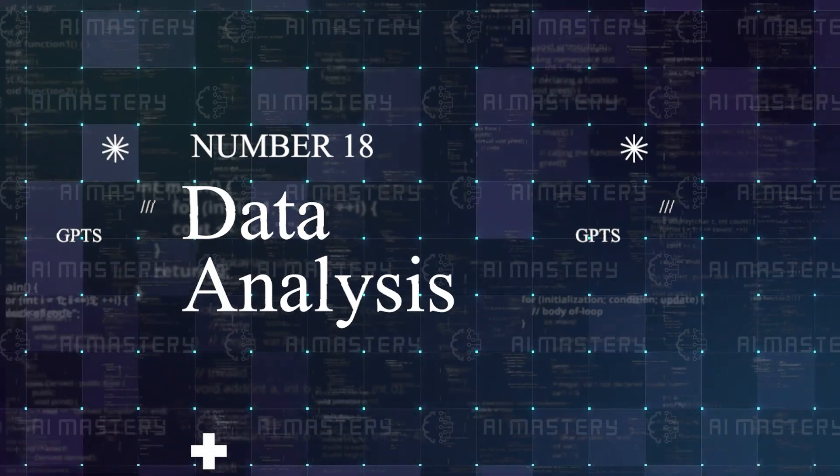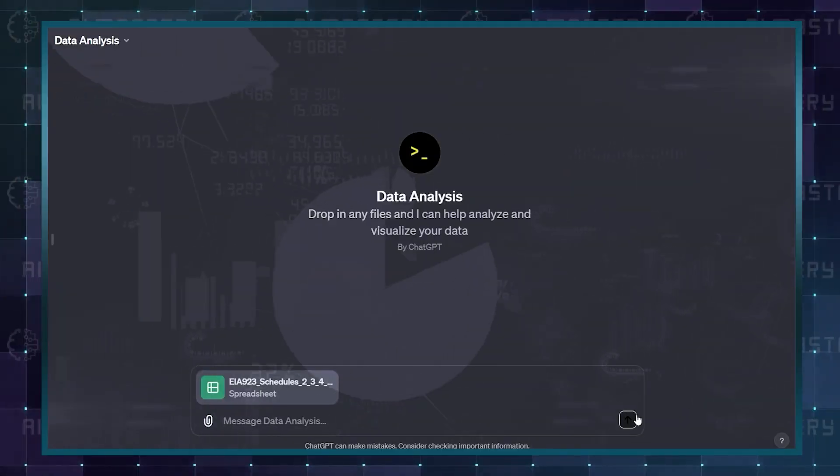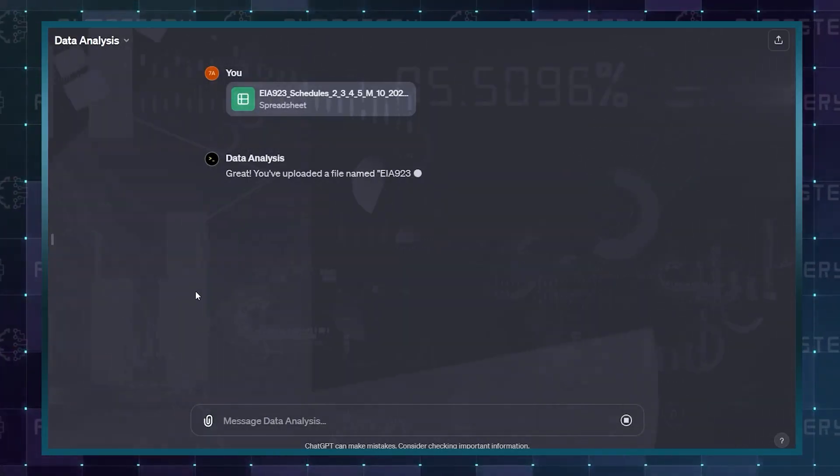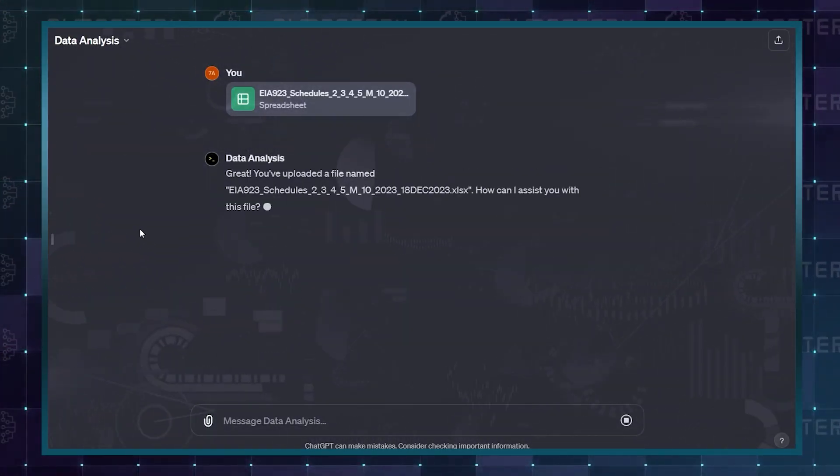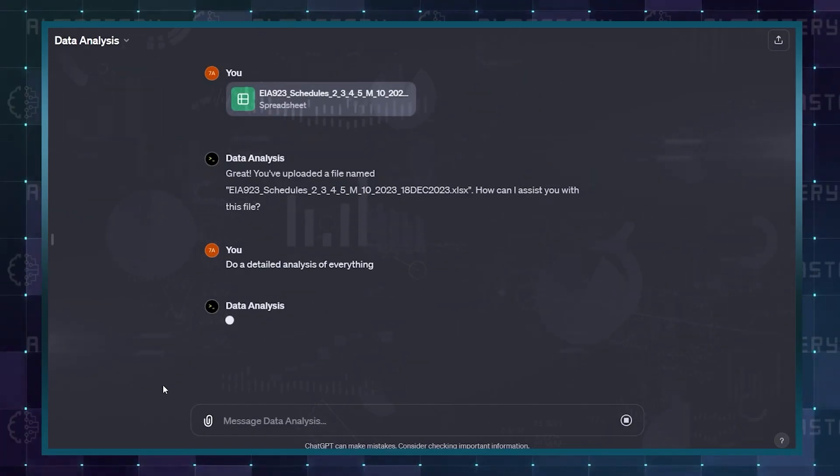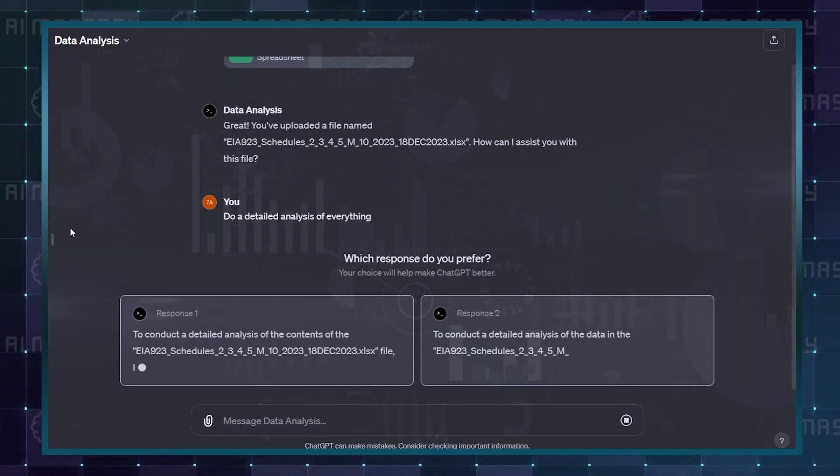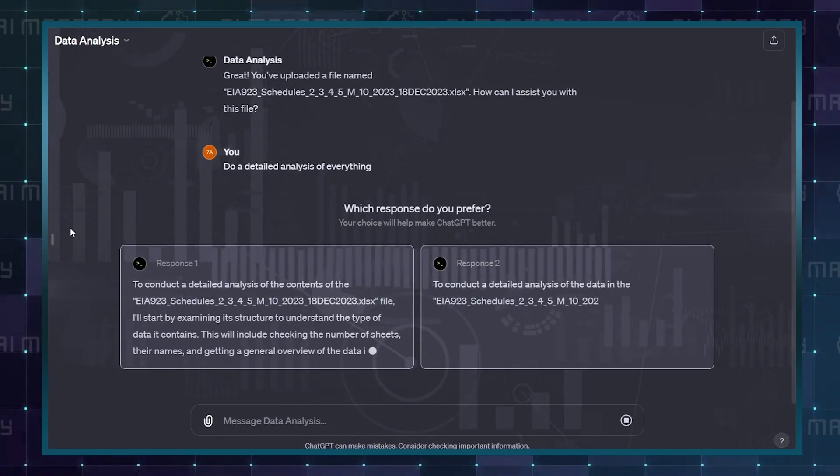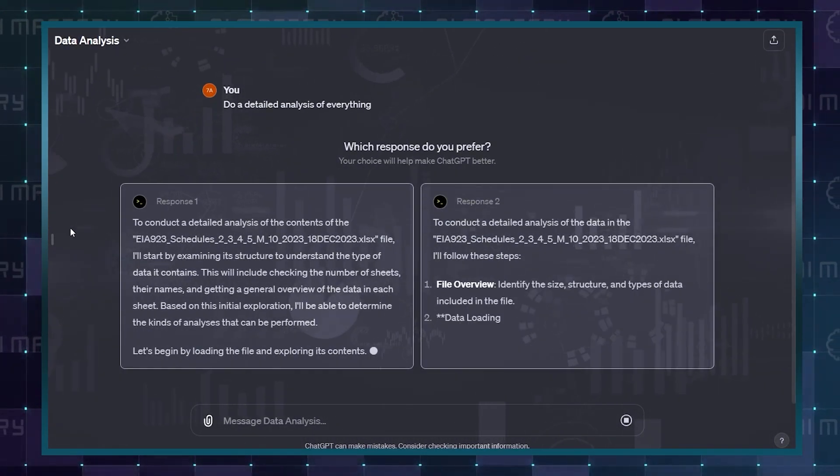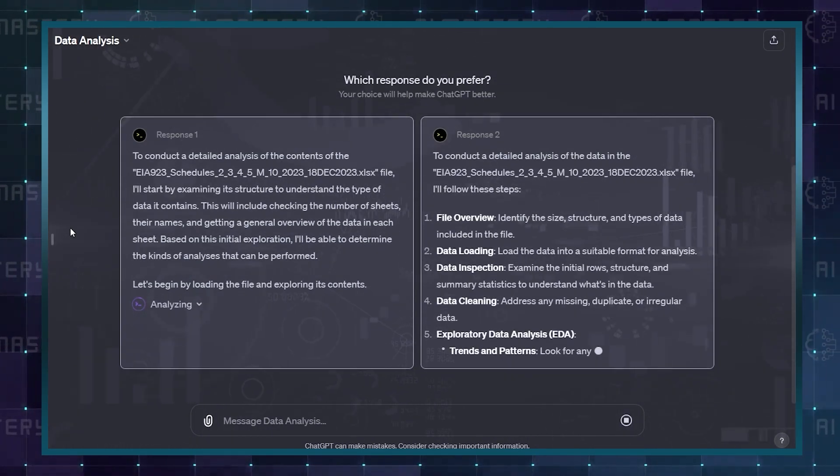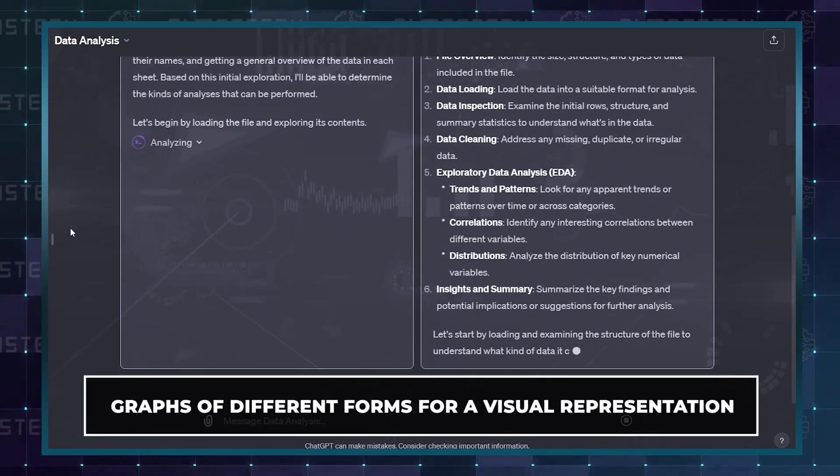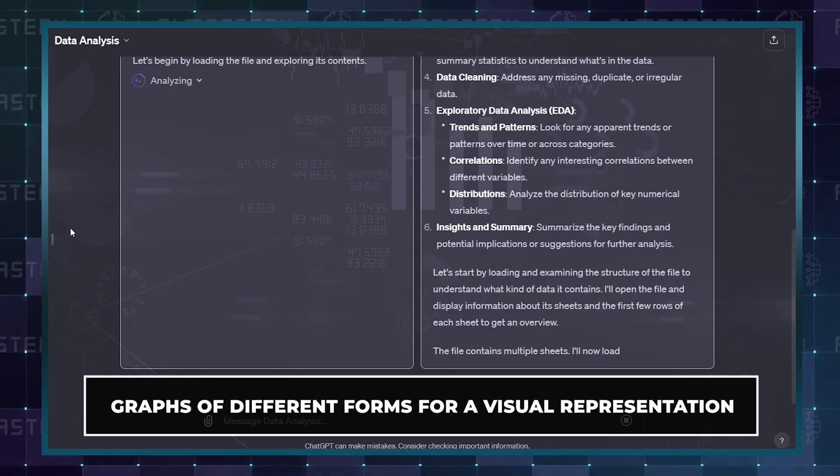Number 18 is Data Analysis. This GPT does a very simple job that could go a long way. You could upload your documents or just give the GPT a prompt, and it will do a detailed breakdown of everything in all the required categories, as well as graphs of different forms for a visual representation.